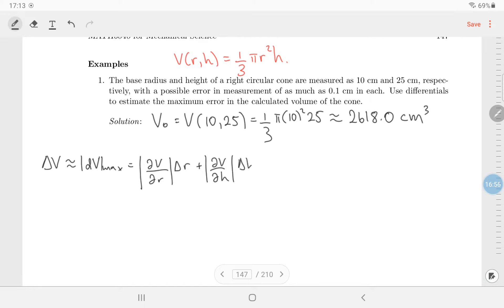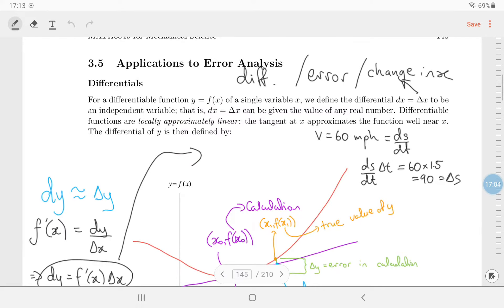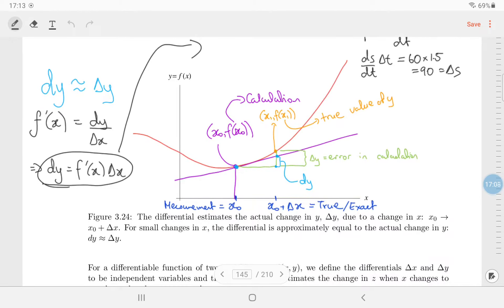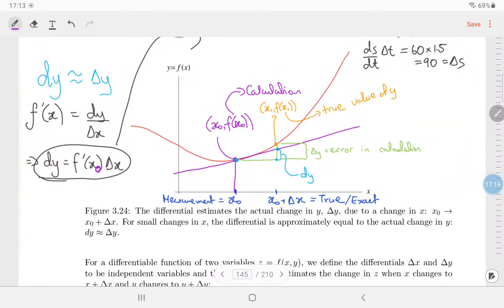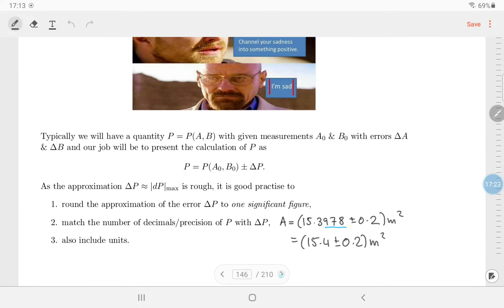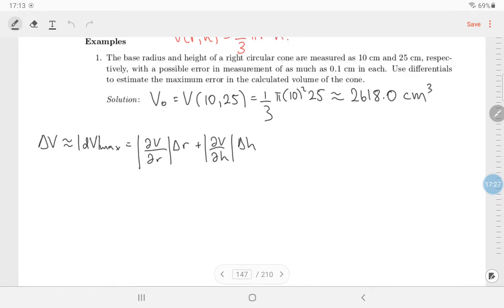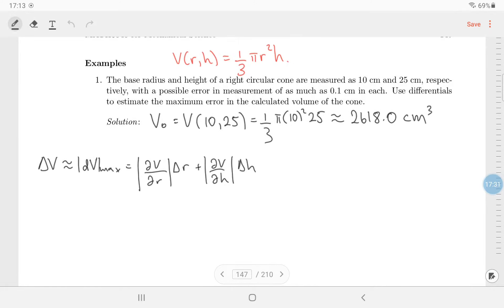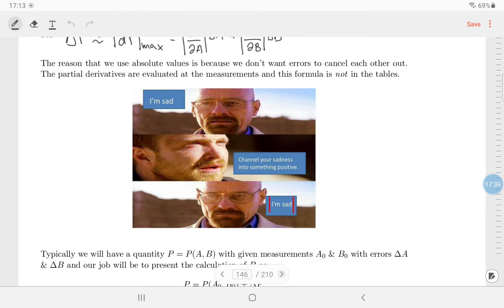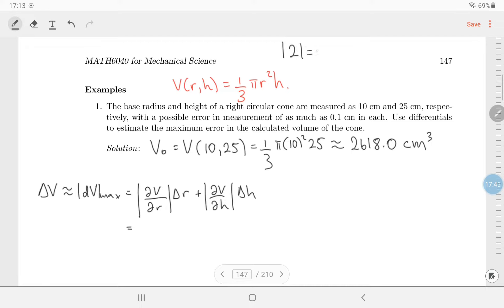The error in the volume is approximated by dv-max, which equals the absolute value of the partial derivative of V with respect to r times the error in r, plus the absolute value of the partial derivative of V with respect to h times the error in h. Both derivatives are evaluated at the measured values. The absolute value bars: if a quantity is positive they leave it unchanged; if negative they change the sign.